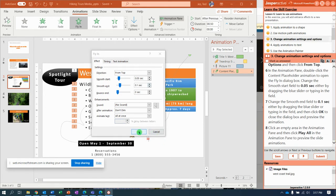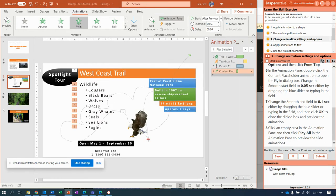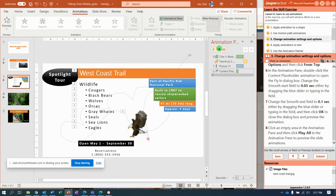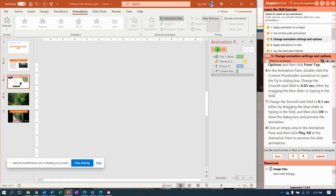Click OK, click off, then in the gray area click Play All.